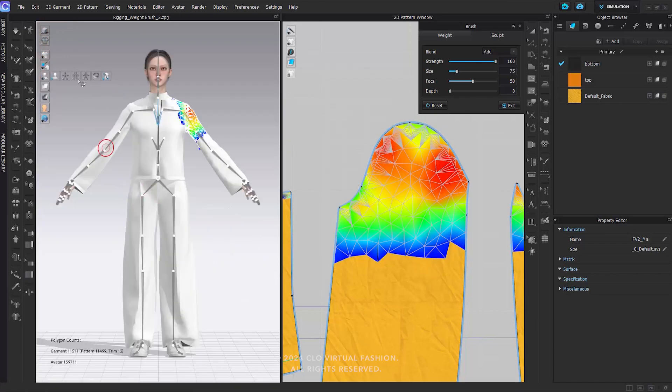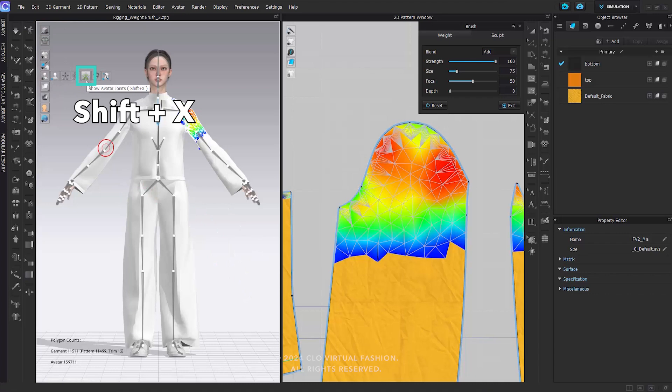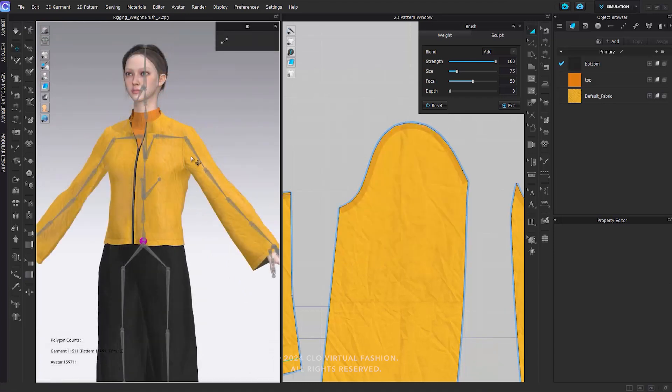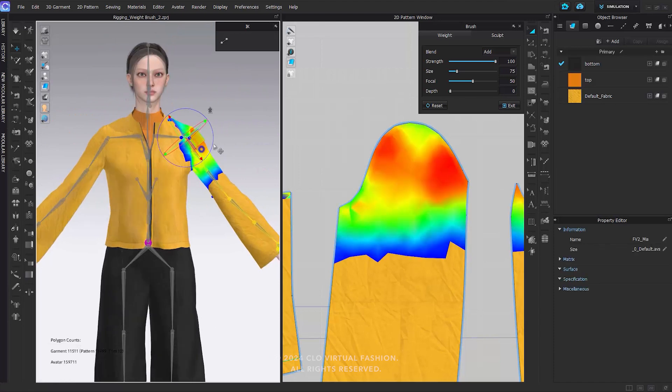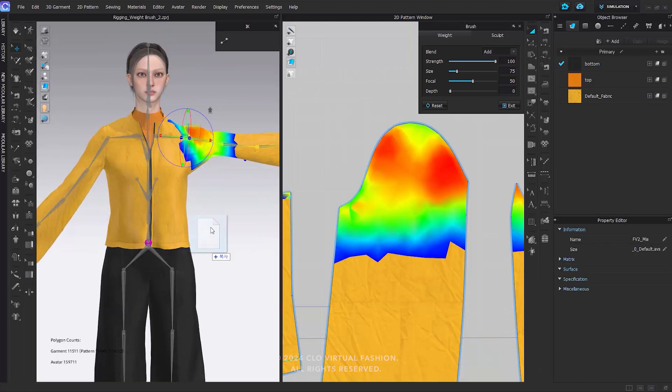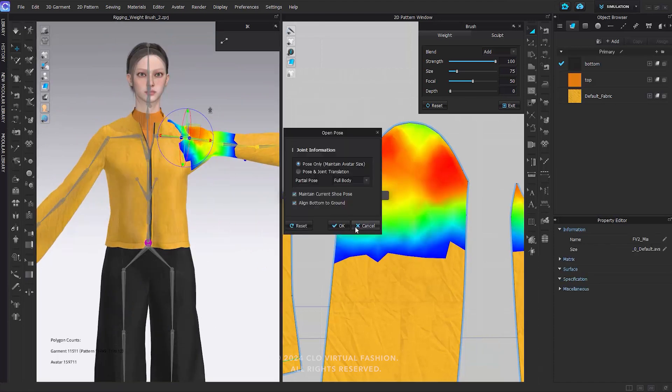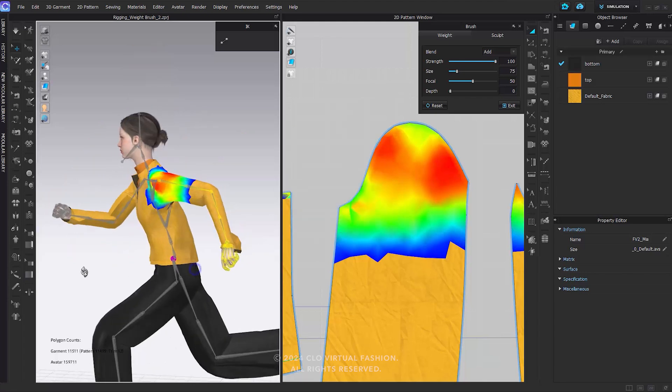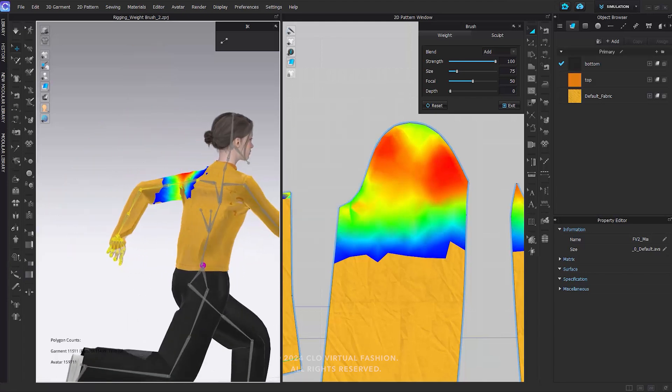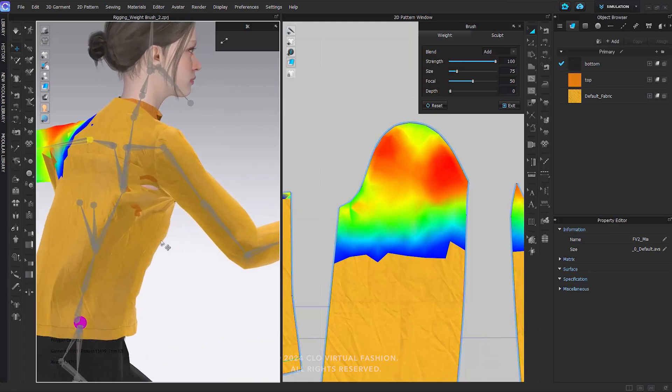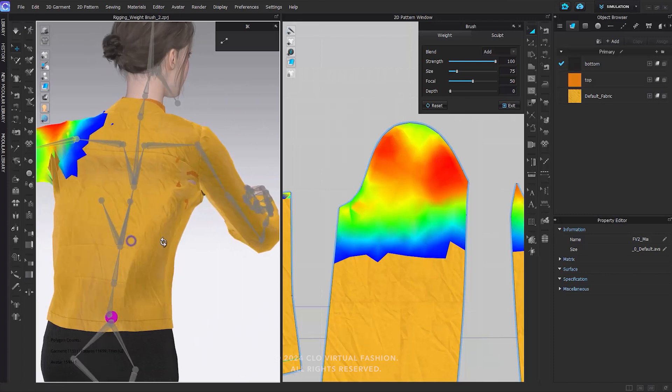Manually move the joints in X-ray joint mode by pressing Shift-X, or apply preset poses to check any areas that penetrate or do not follow along with the avatar's motion correctly. If there are areas requiring adjustment, please fix the incorrect weights by changing the blend mode and brush properties.